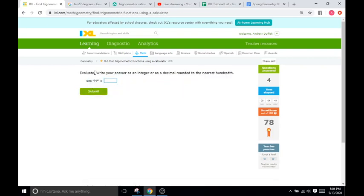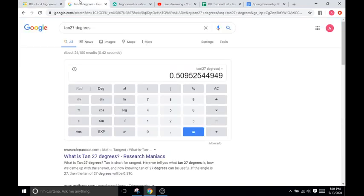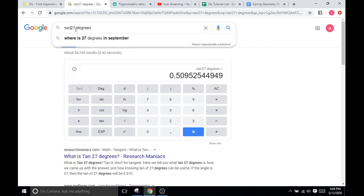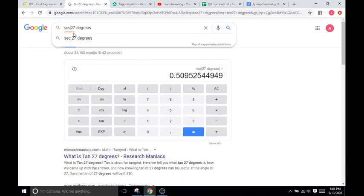Now we do secant of 44 degrees. So remember, secant is inversely related to cosine. So secant of 44 degrees is just 1 over cosine of 44 degrees. But I don't think that matters.